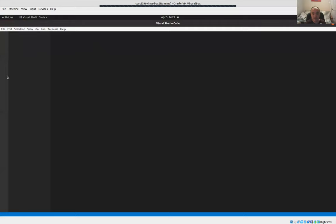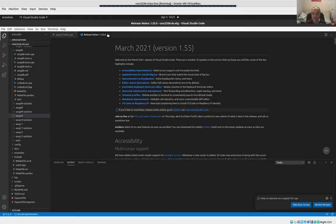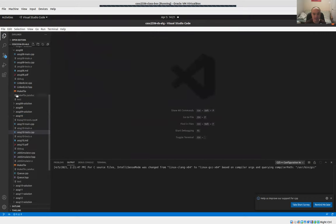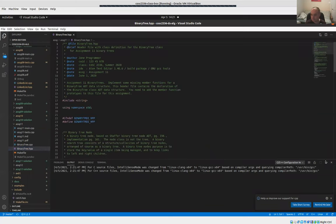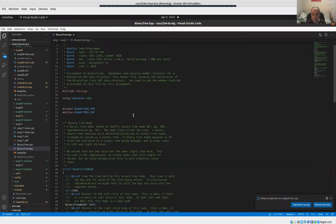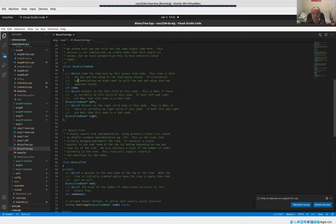For assignment 11, you'll be adding all your code to the binary search tree CPP file and the binary search tree HPP header file. Let's look at the header first. I give you a binary tree class and a binary tree node class — you need to understand both. The node is like a node for our linked lists, but instead of just a next pointer, it has a left and a right pointer.